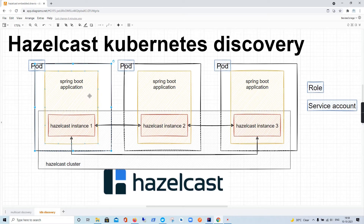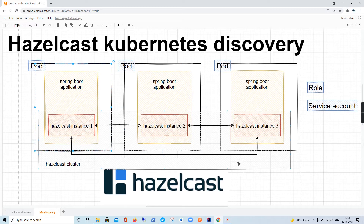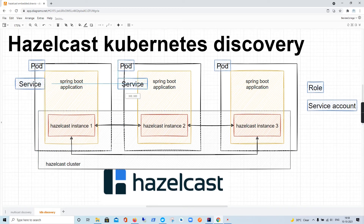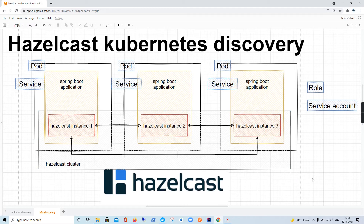However, these pods can find each other based upon some metadata — for example, the name of the application or the service used to access it. By service I mean the node port services. If you are creating a service, the application will be accessed via that service and the service is going to have some name. So you can use metadata to identify the application you want to form a cluster with — accessing via metadata is the key here.